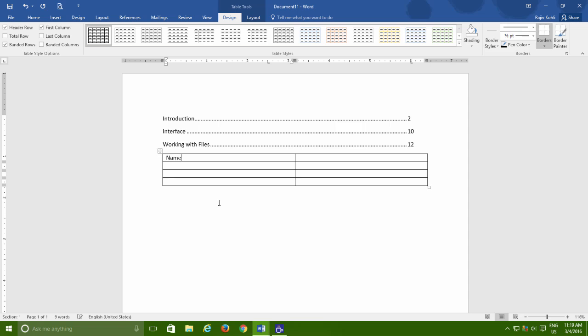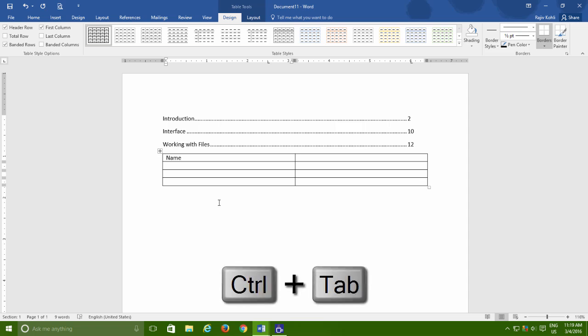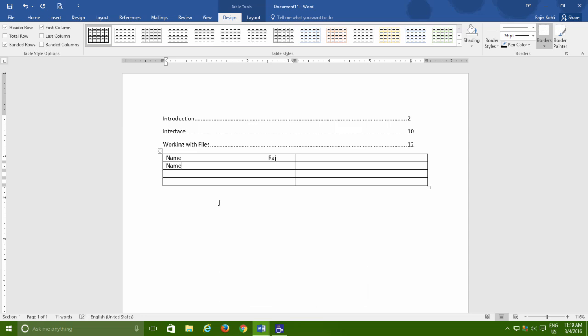Now, when you need to jump to that particular tab position within the table, use Ctrl plus Tab key. Remember when using tabs within tables, then you have to use Ctrl plus Tab key to move to the specific tab position.